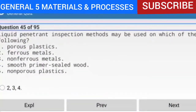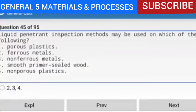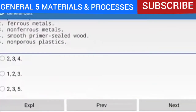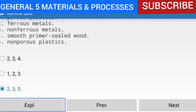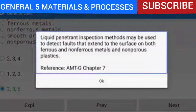Question 45 of 95: Liquid penetrant inspection methods may be used on which of the following? Options: 1. Porous plastics. 2. Ferrous metals. 3. Non-ferrous metals. 4. Smooth primer-sealed wood. 5. Non-porous plastics. The answer is 2, 3, and 5. Liquid penetrant inspection may be used to detect faults that extend to the surface on both ferrous and non-ferrous metals and non-porous plastics. Reference: AMTG Chapter 7.